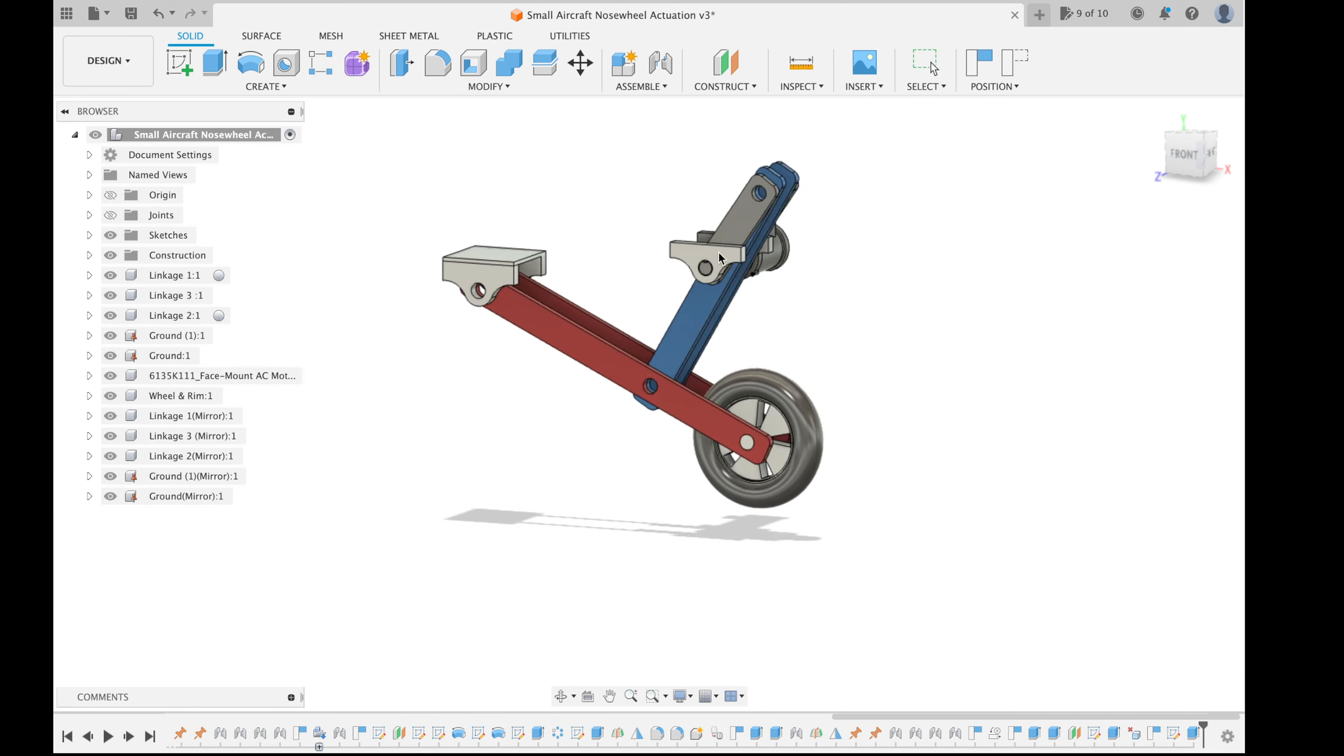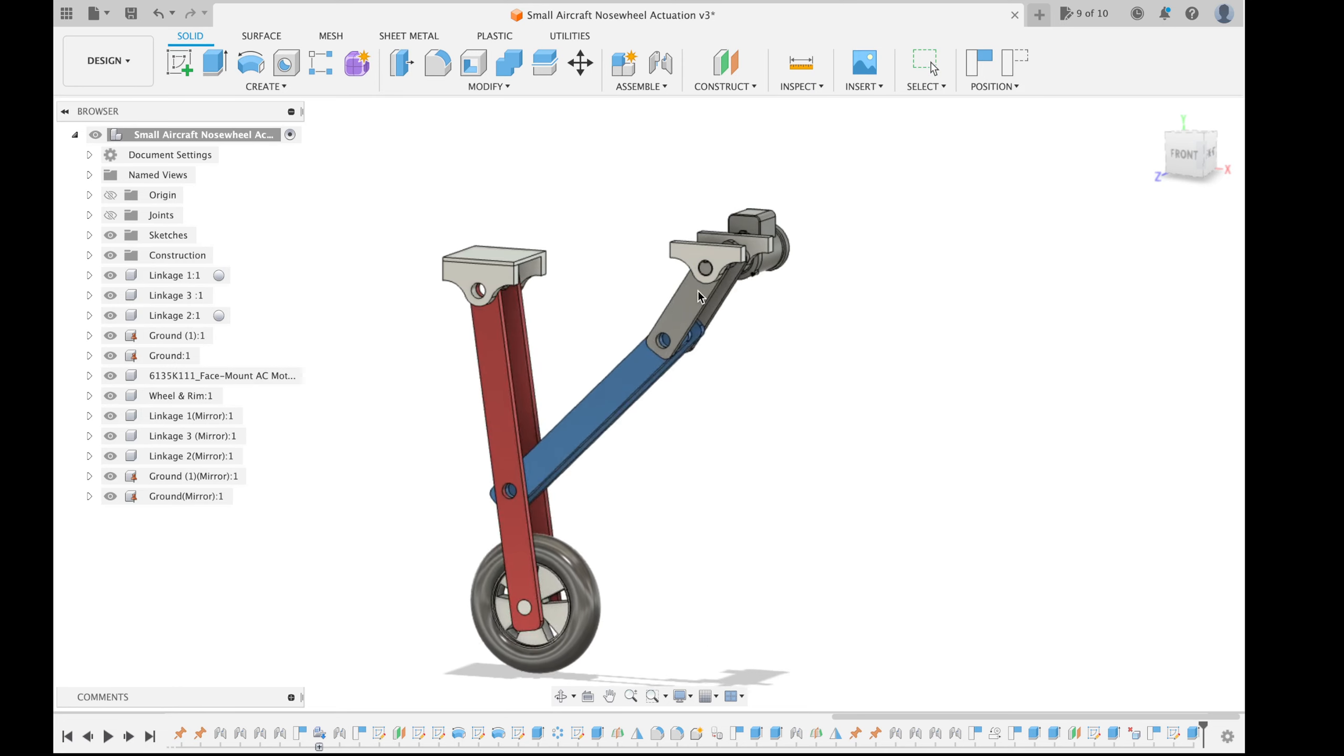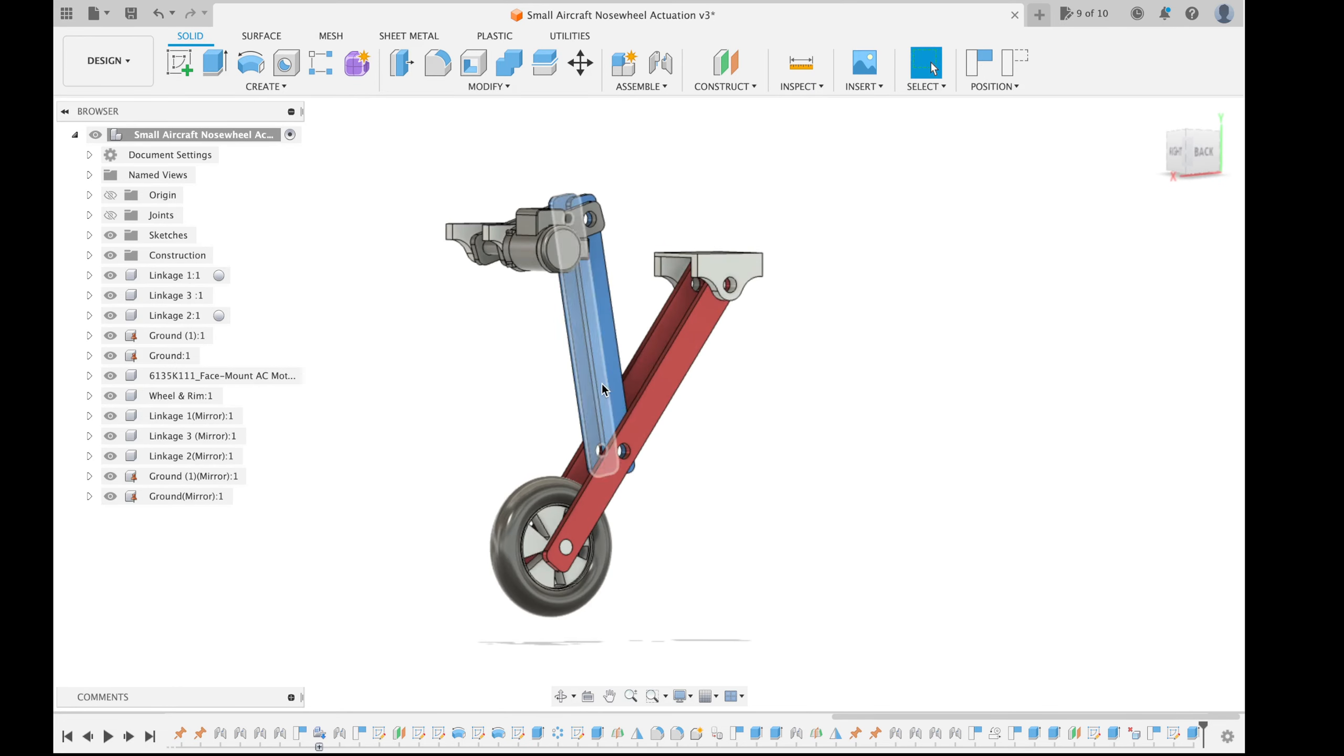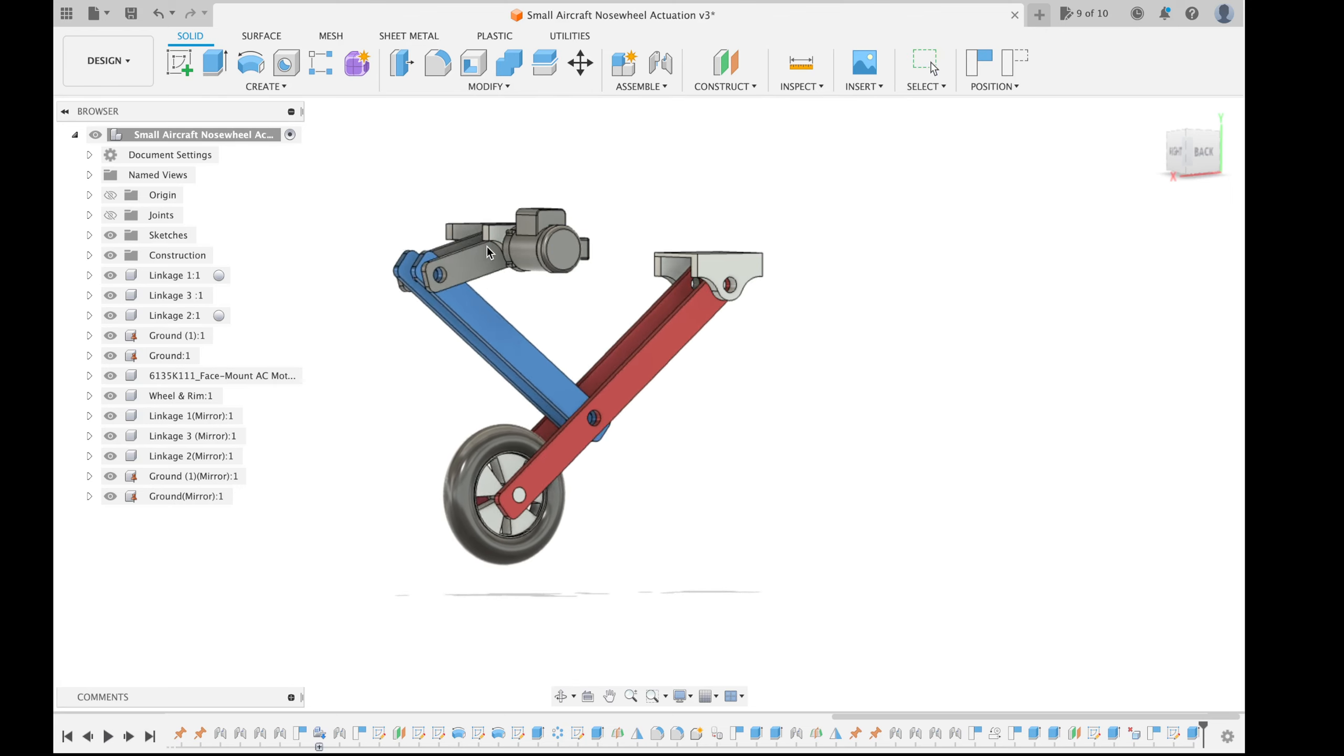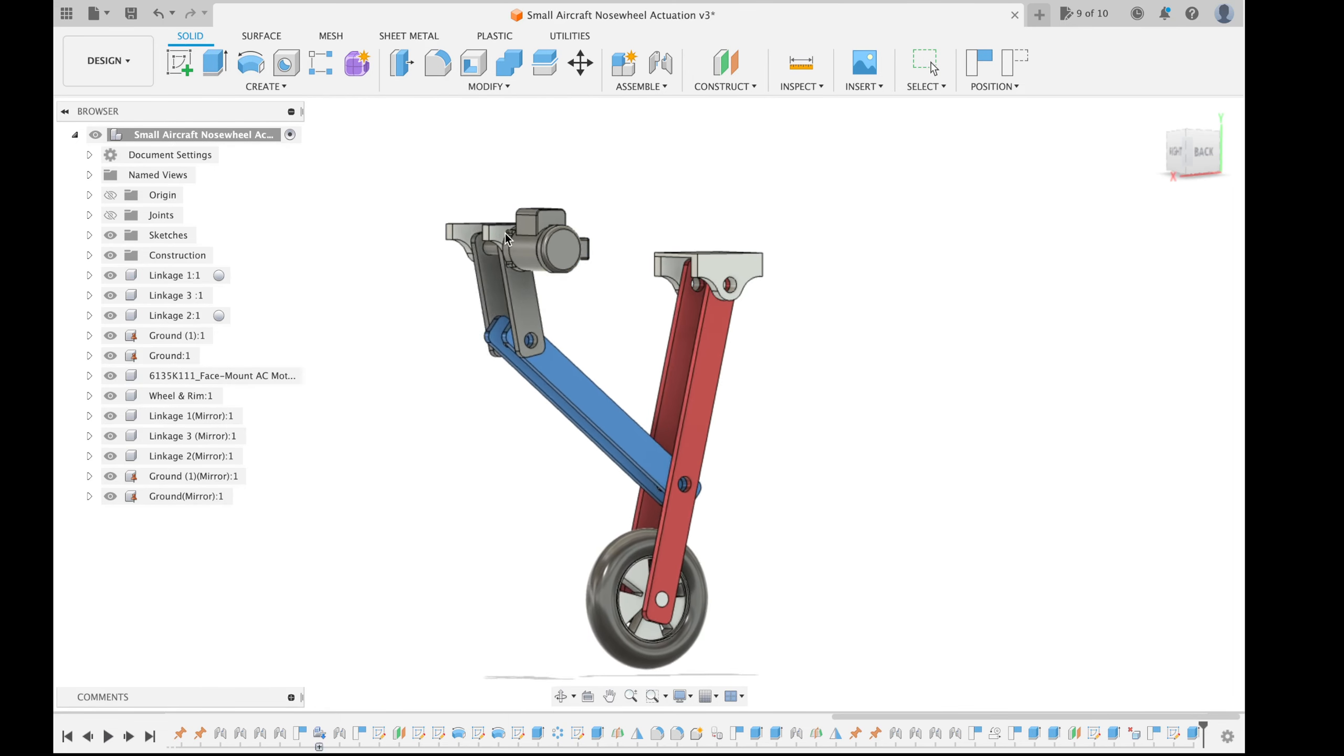Let's illustrate it one more time. So we can grab any of the links here and the model moves as we desire.